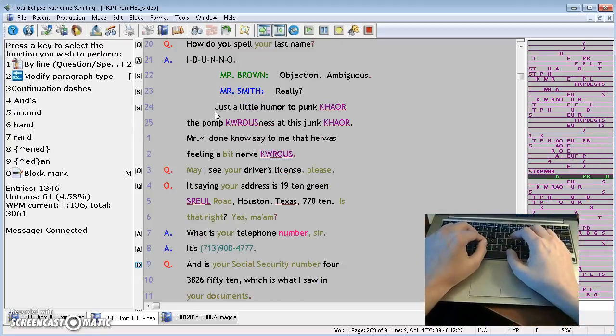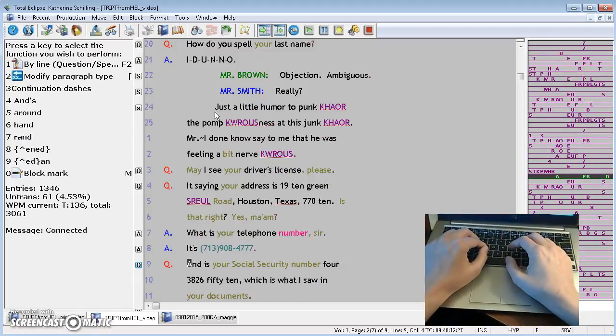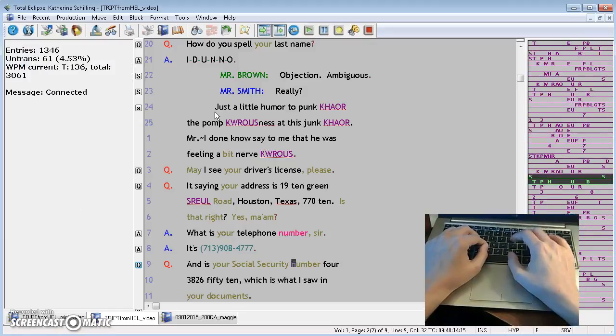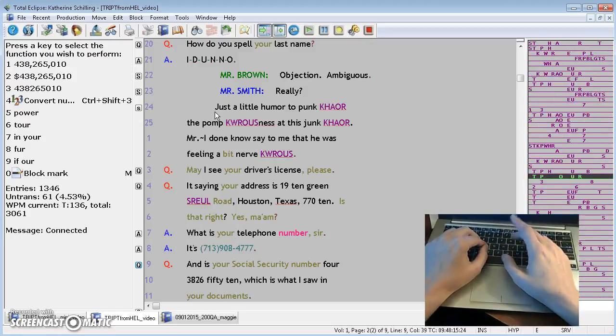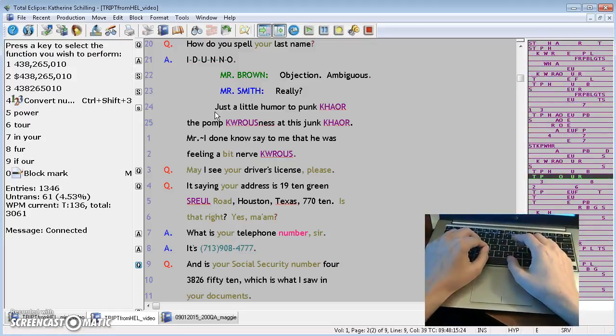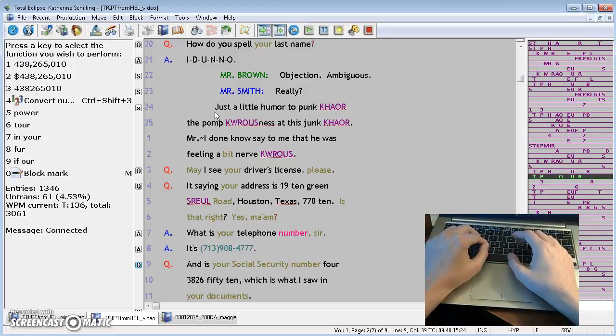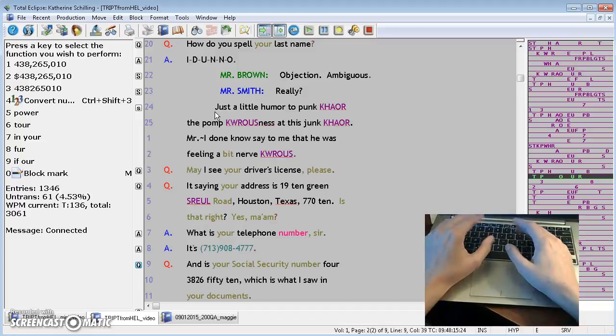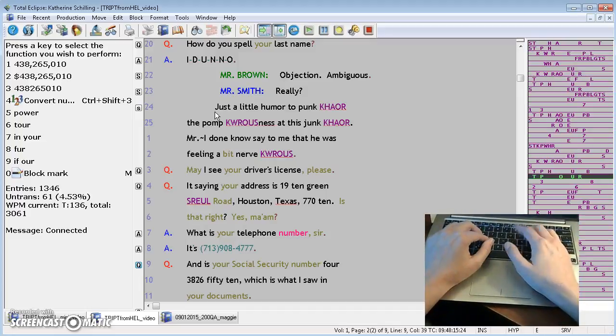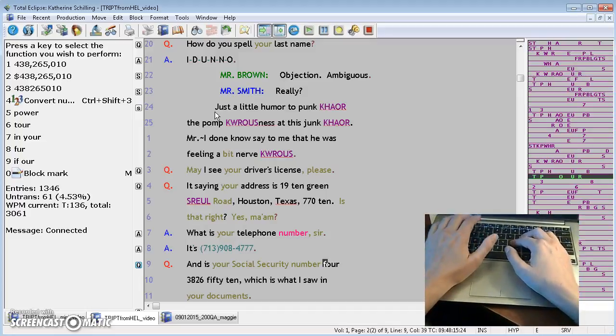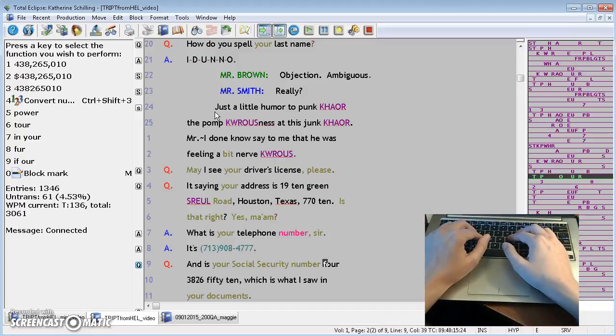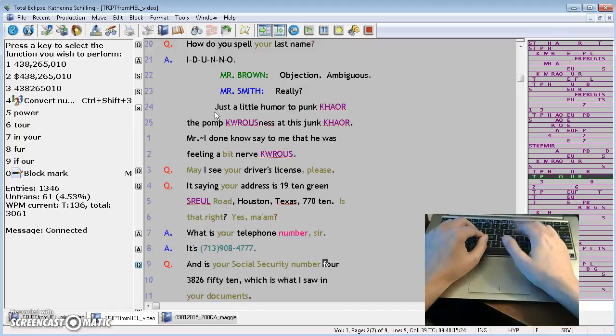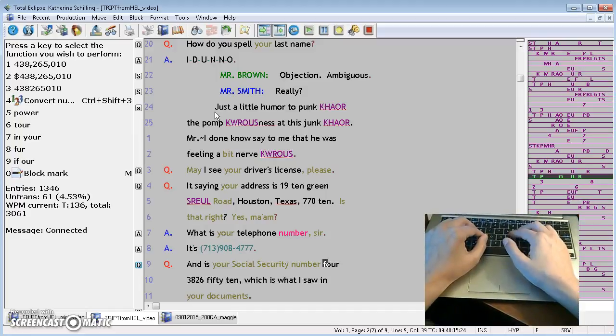Let's see another example. And is your social security number 438265010, blah, blah, blah. Wow. Again, we have two ways to go about this. In this case, I feel a little bit more acquainted with the number conversion, so I'm going to press 4 for my list of options on the info bar.